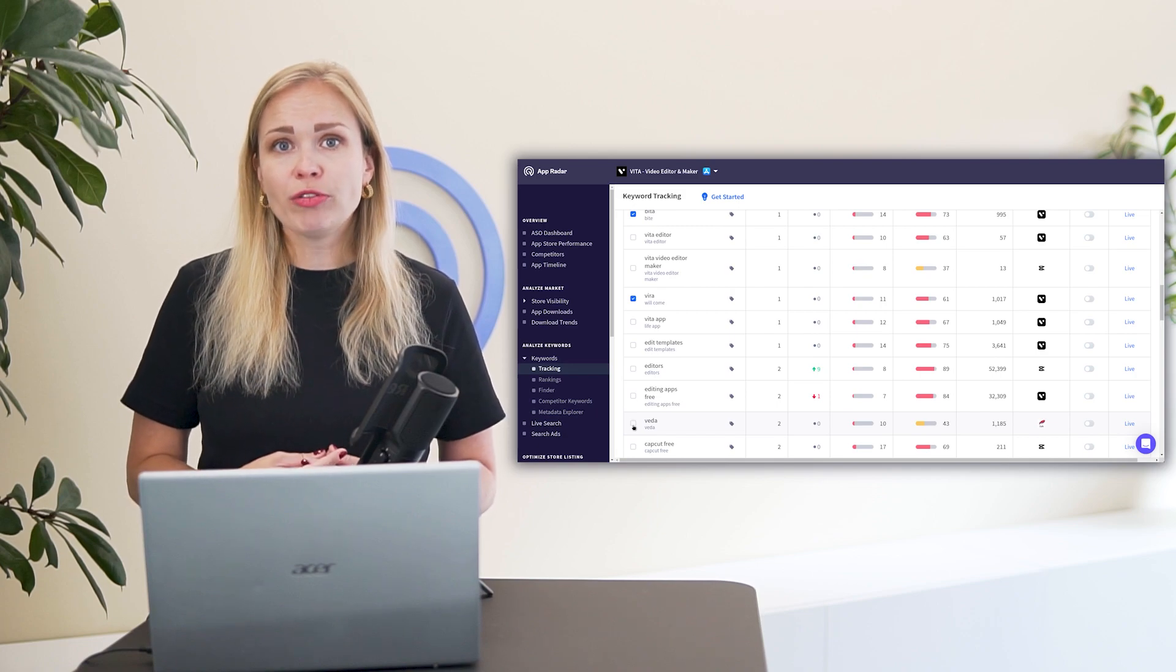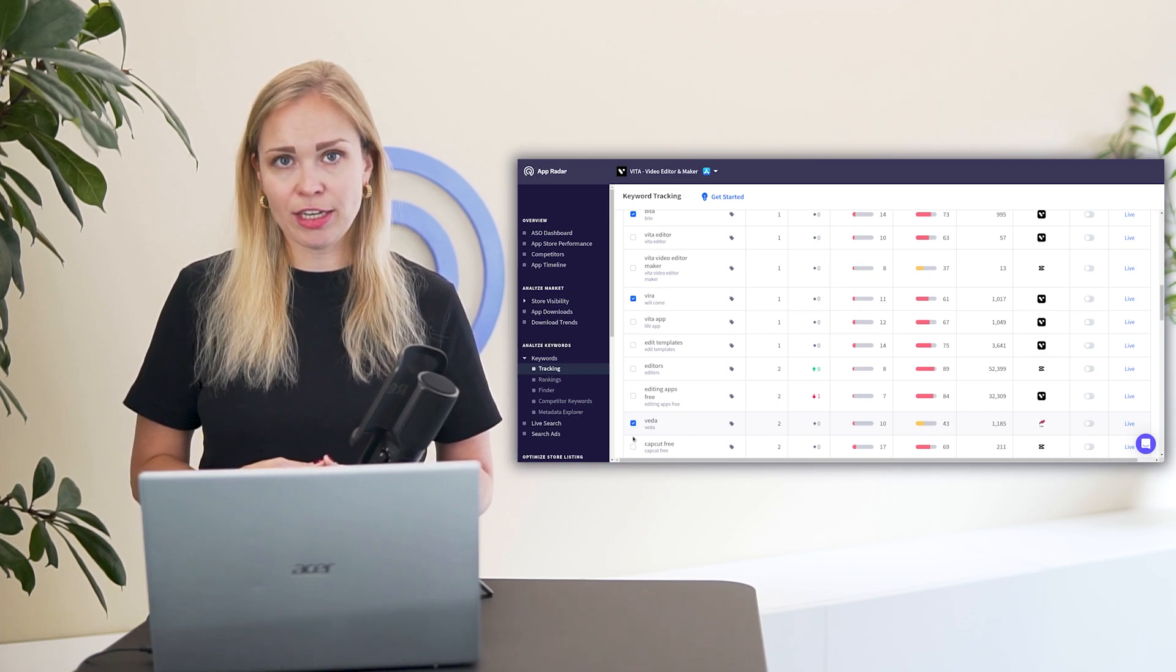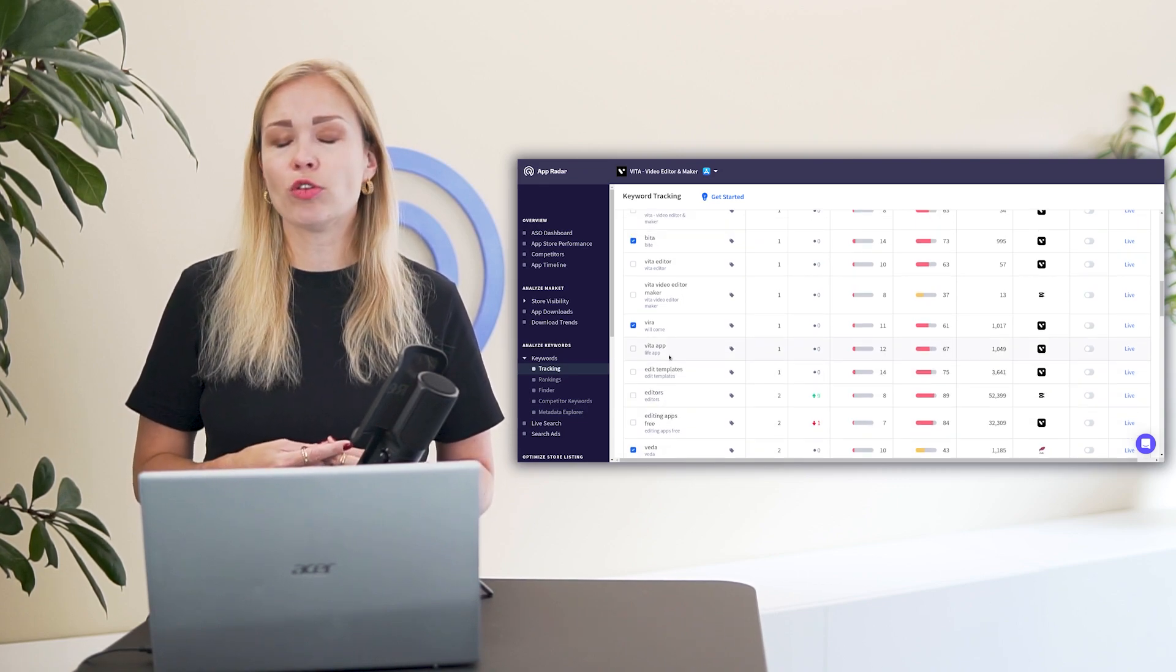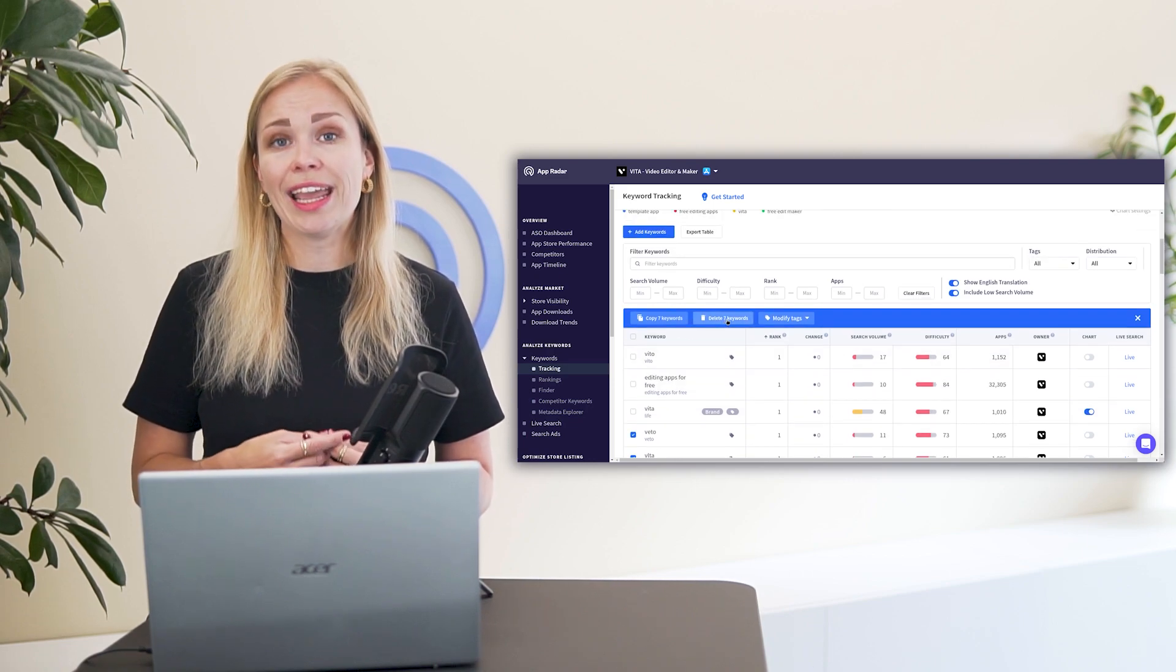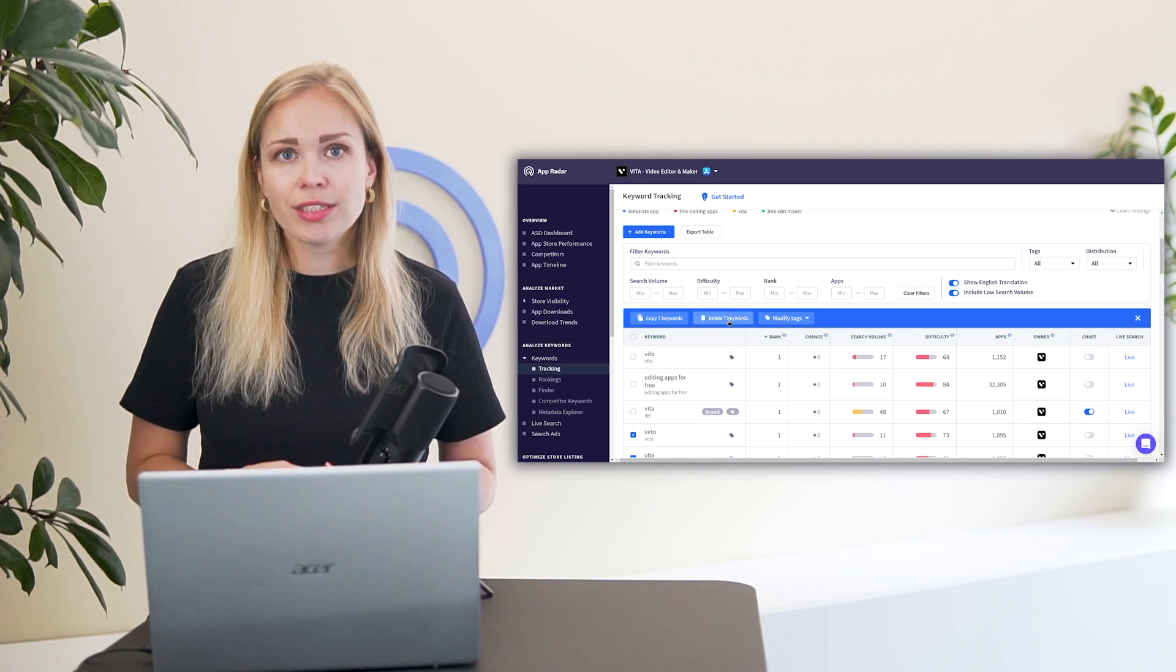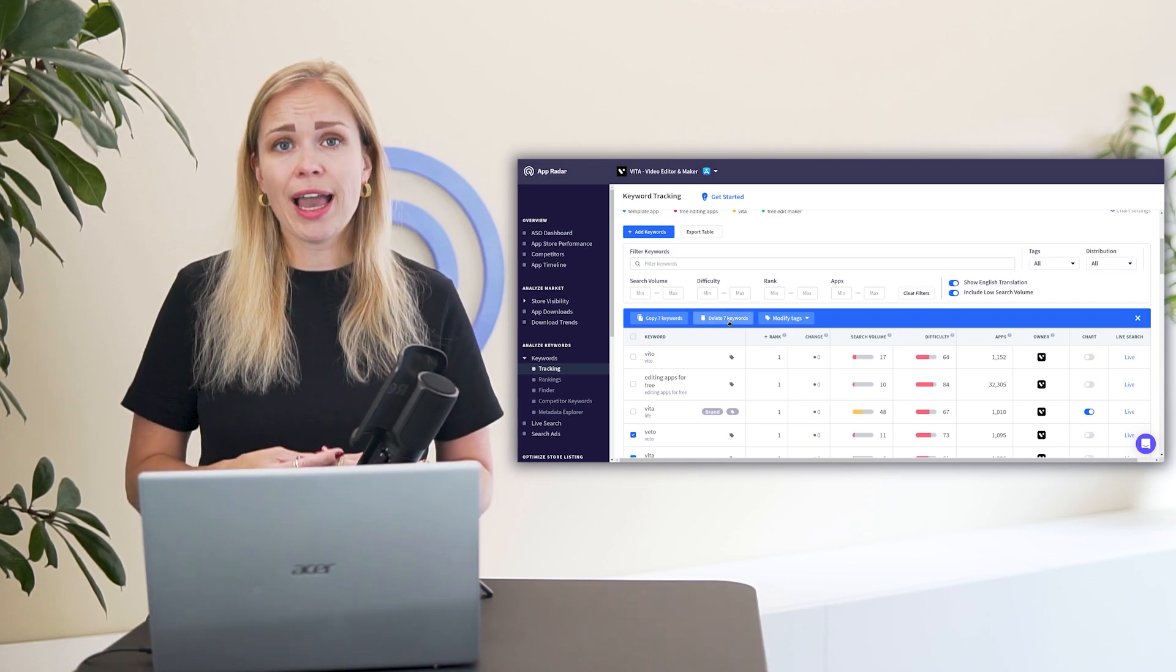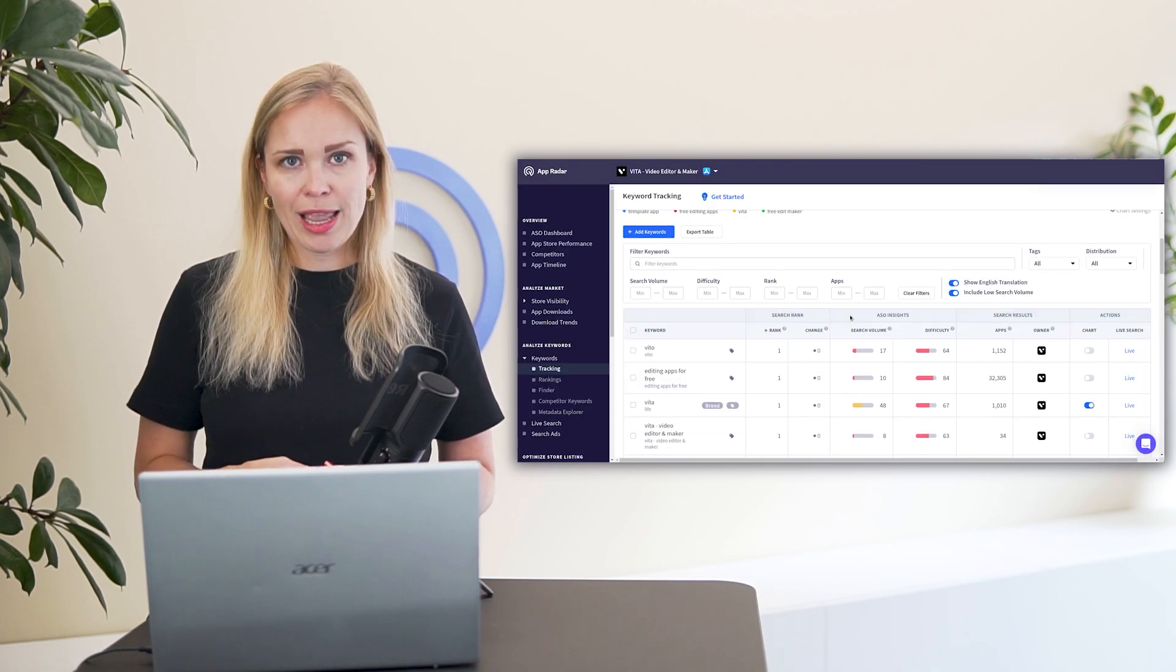Lastly, throw out keywords that are too competitive. This is shown by the difficulty value from 1 to 100, whereas a difficulty at 1 means that the keyword has almost no competition. So kick out keywords with difficulty higher than 80 when you're just starting out and prioritize keywords with difficulty 10 to 50. Of course, if you already have an established App Store presence, you can also go for more competitive keywords.